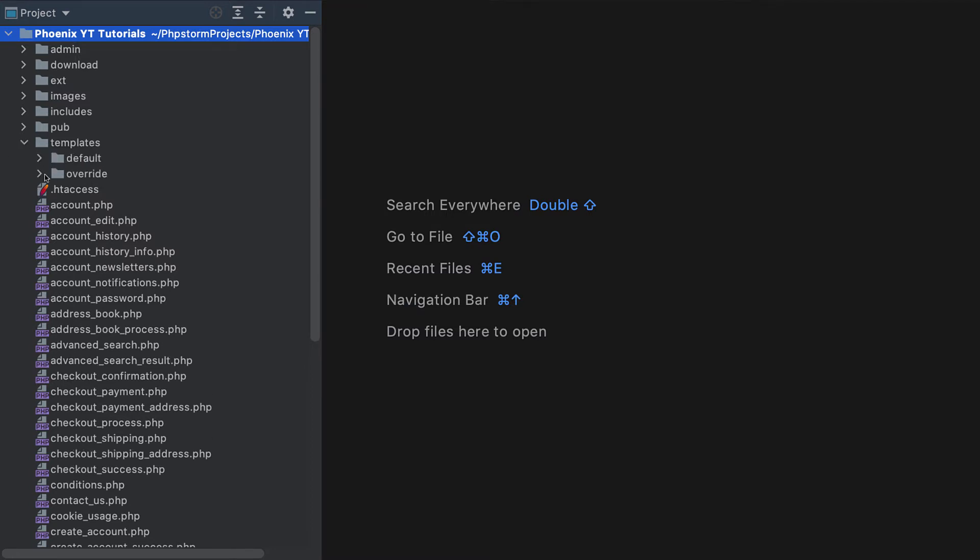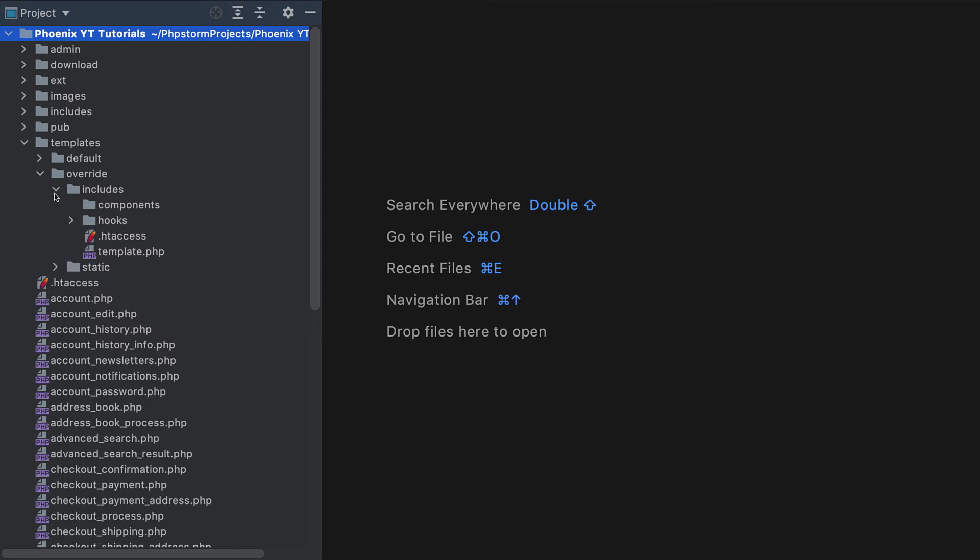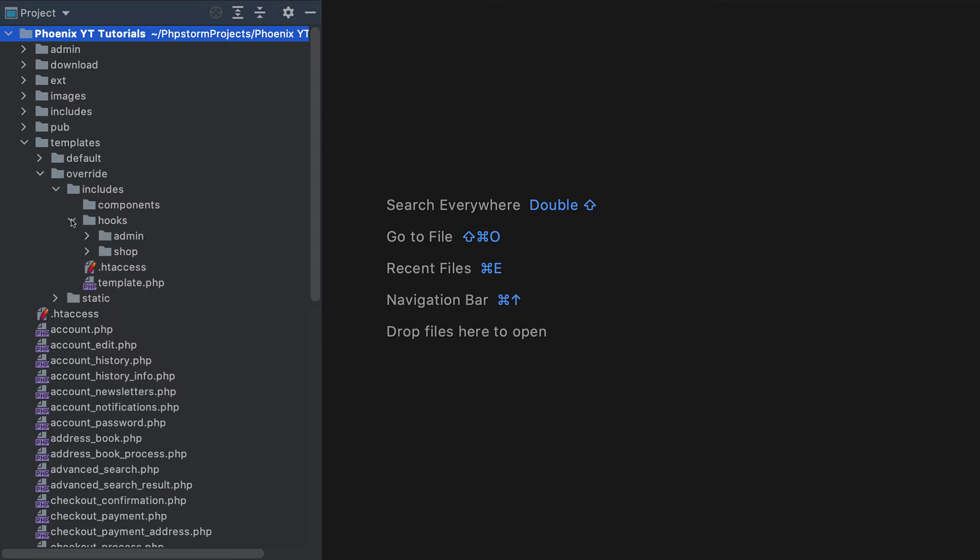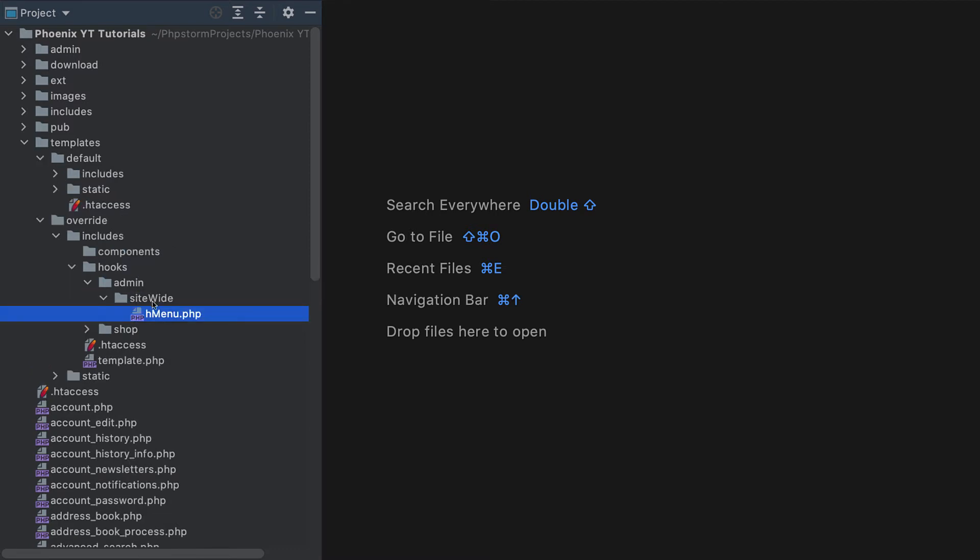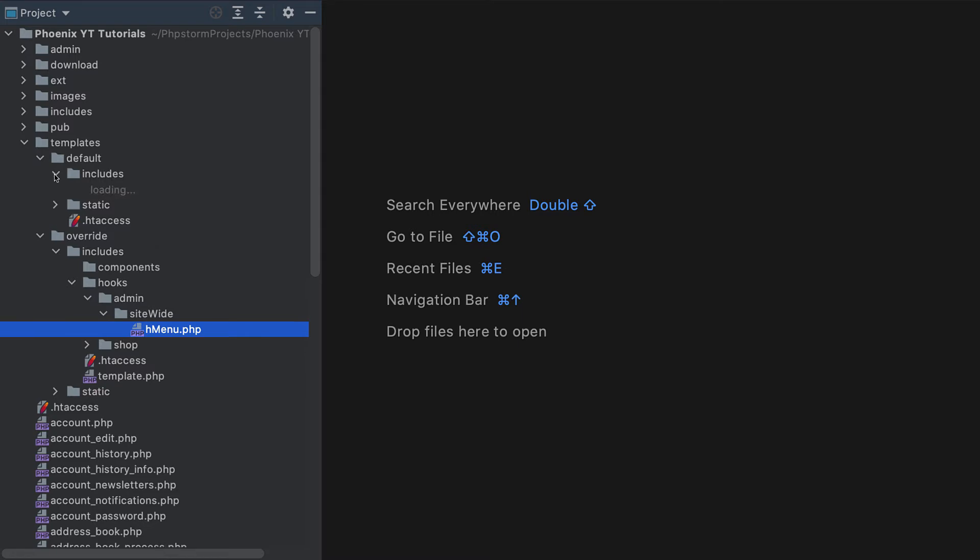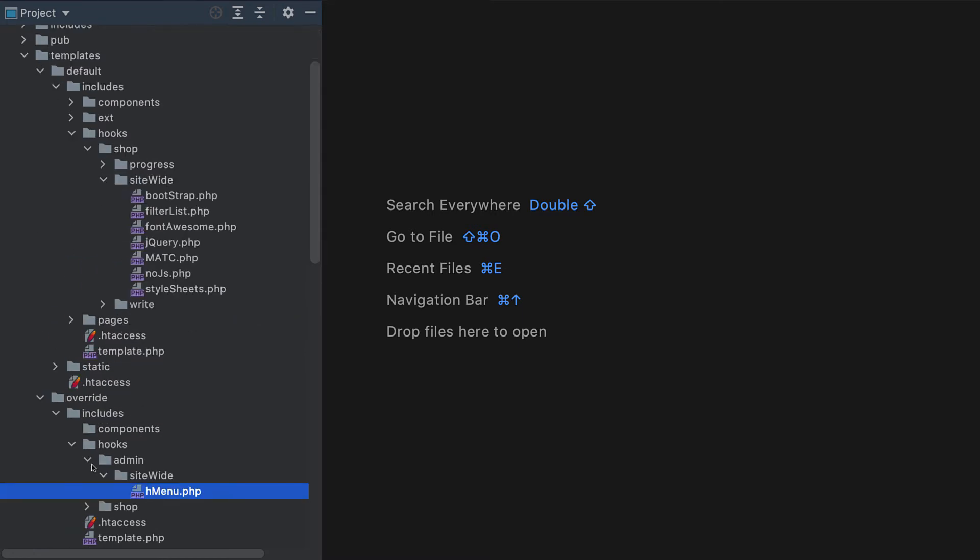Now for this to work, you're going to have to choose to enable your override template. If for some reason you don't want to do that, then you can copy this into the default includes hooks admin site-wide folders. That doesn't normally exist in there.